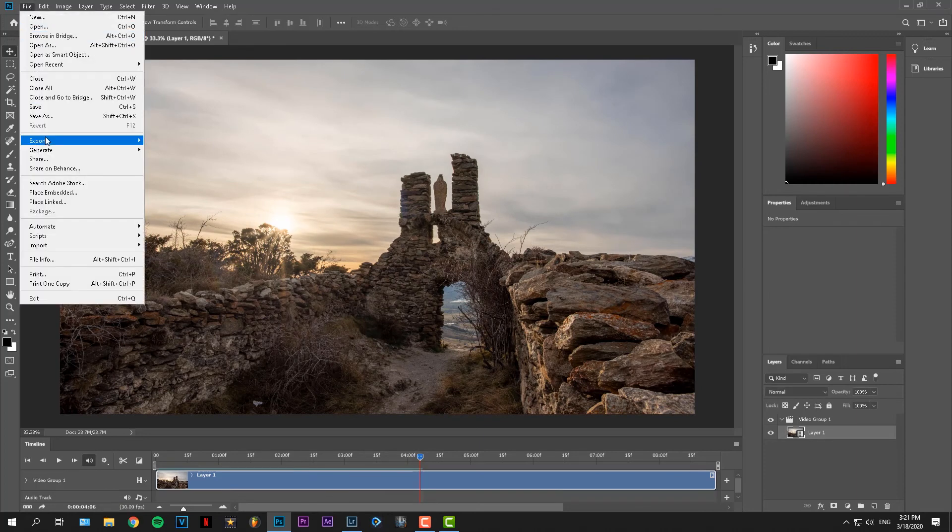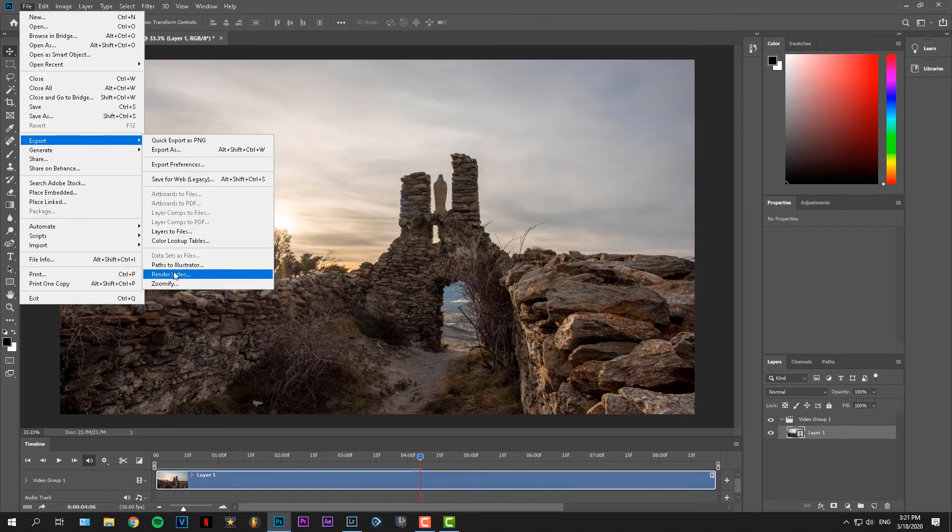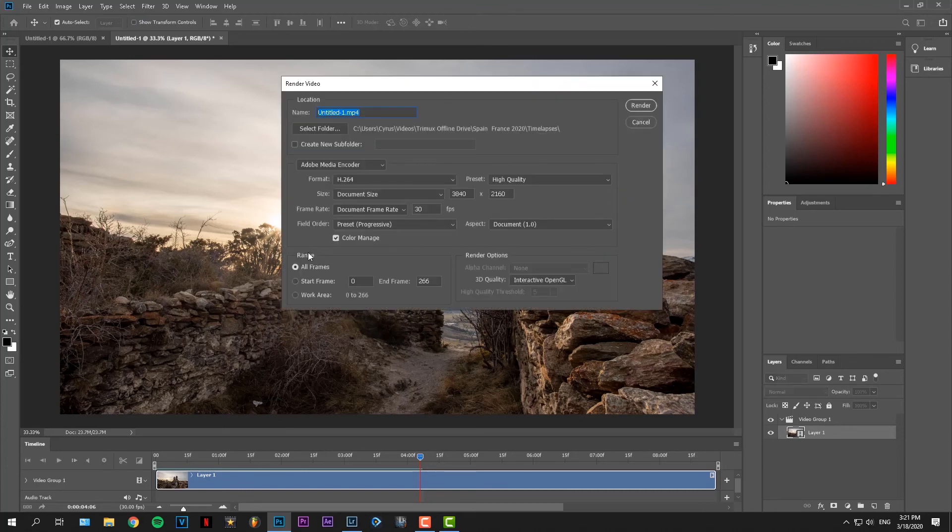When you're ready to export, just go to File, Export and Render Video. In these settings, there's not much you need to change. Just give your timelapse a name.